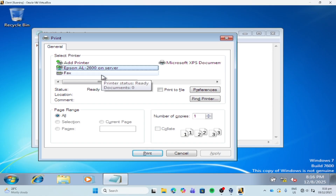As you can see, you can still see the Epson AL-2600, because the account of my sister belongs to our OU, and we deployed the printer within that organizational unit.